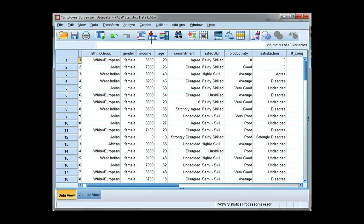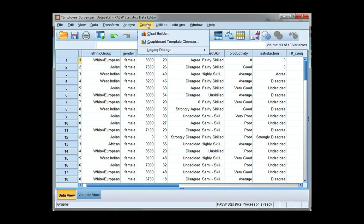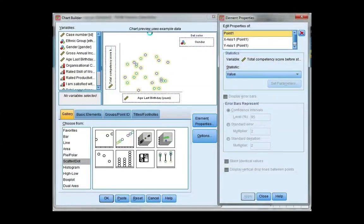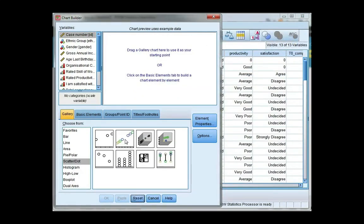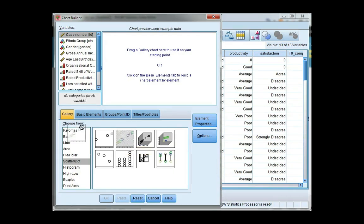So we go to the chart builder under graphs, and I'm going to hit reset to clear my gallery. I'm going to choose the second scatter dot plot, which is a grouped scatter.